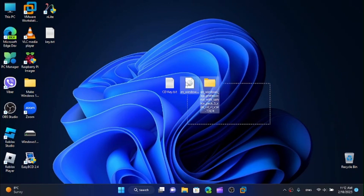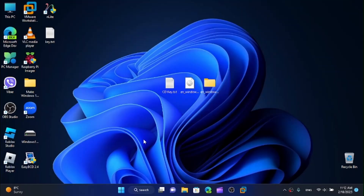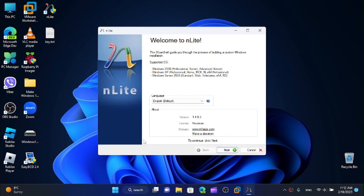All right, so once we have the folder from the contents of the ISO, now we can open up nLite. It may require some features that you may not have installed, but I've already installed them off camera. Here we have the supported operating systems: Windows 2000, the Server and Advanced Server, Windows XP, and Server 2003.